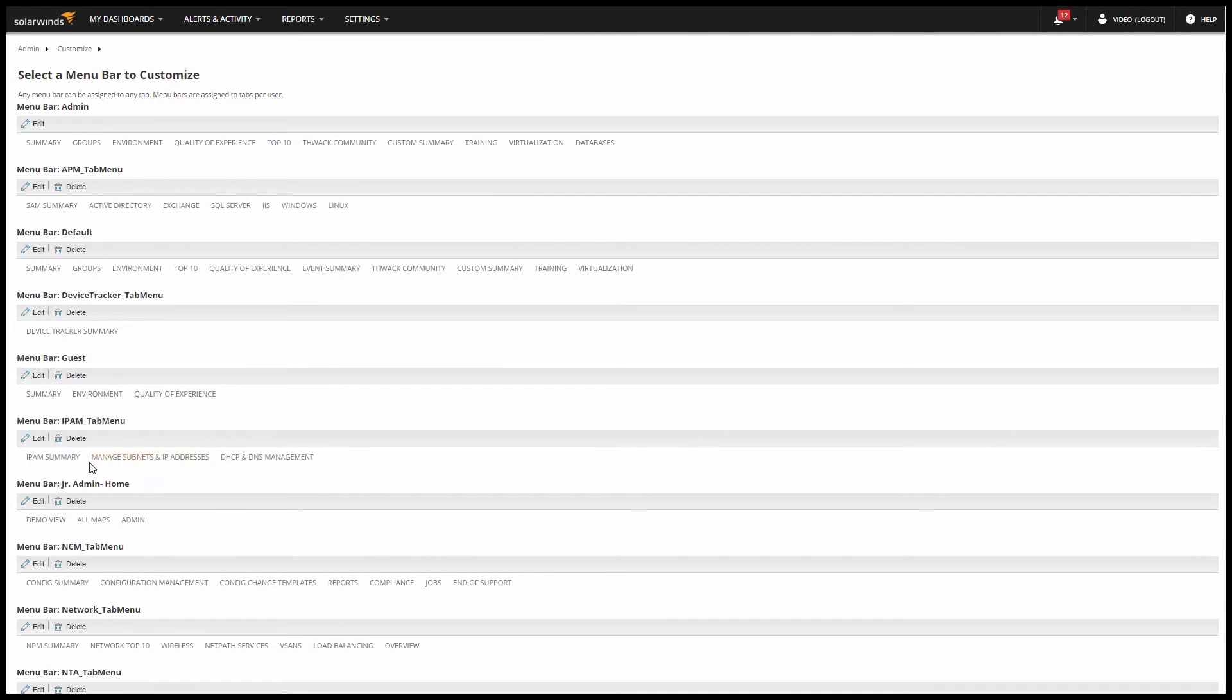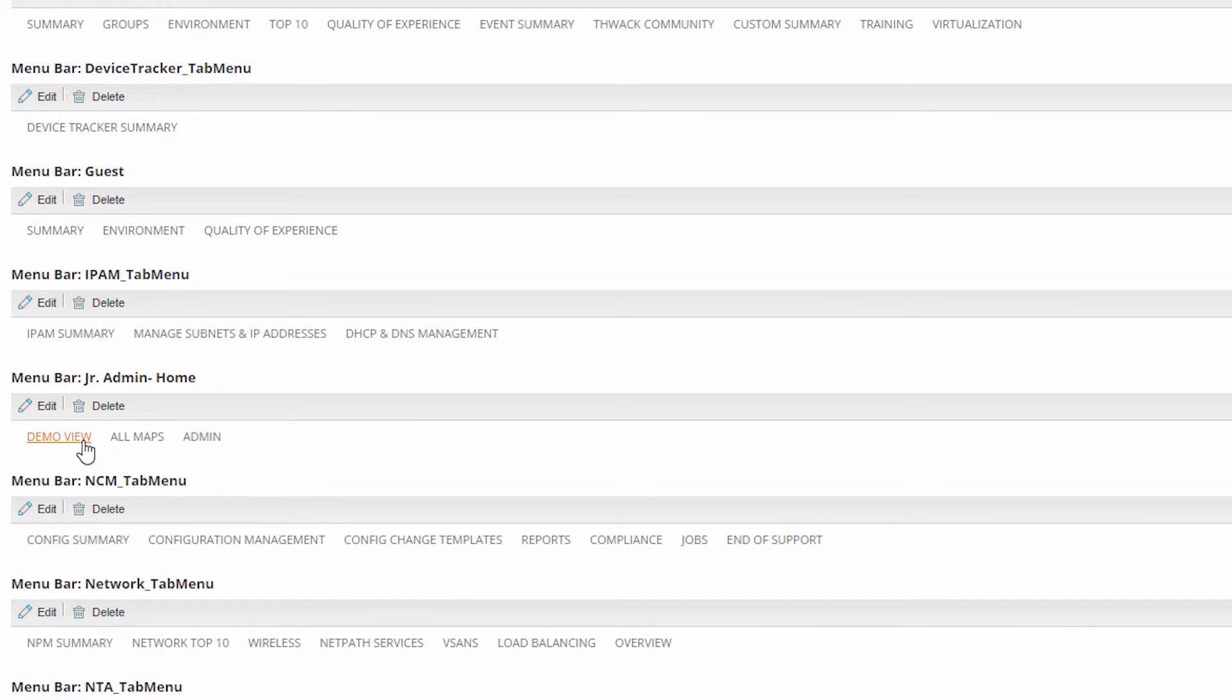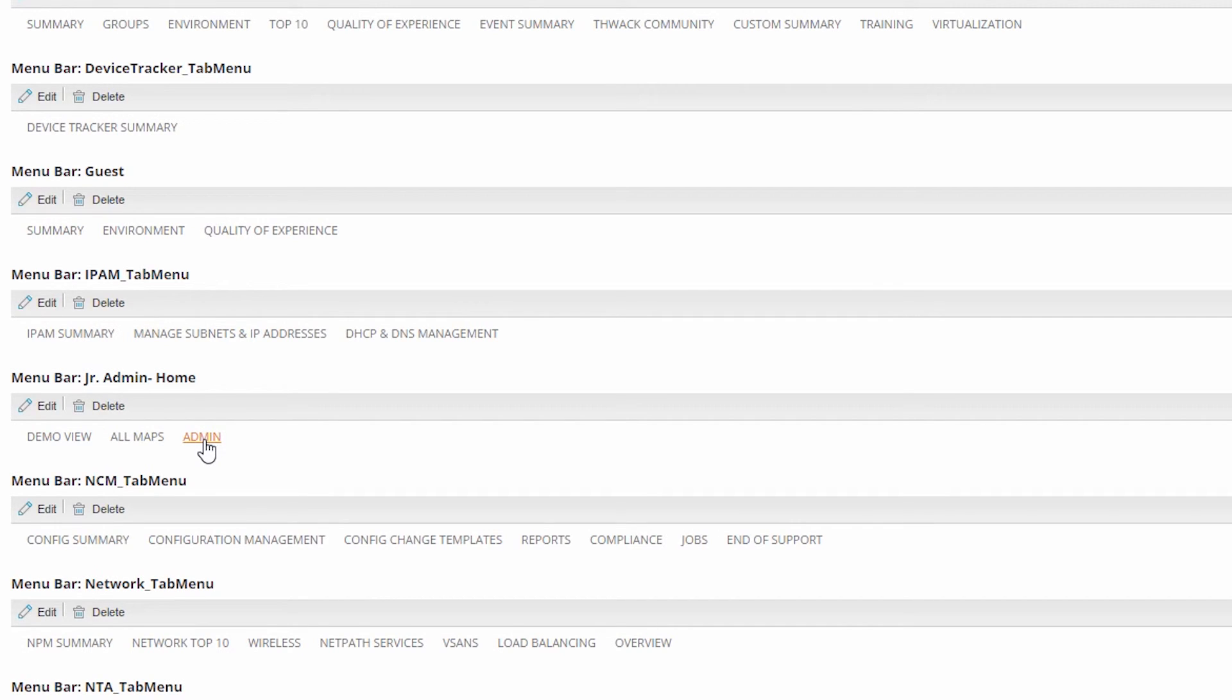Now you can see your menu bar. You can test the links on the bar to make sure you assign the right views. You can also edit the menu bar or delete it if you need to. So now your menu bar is ready for when you set up the user's account.